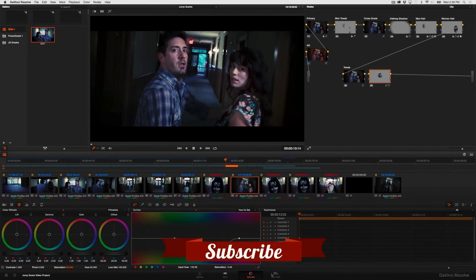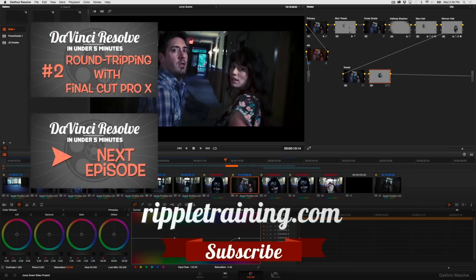I hope you found this useful. If you want more information on editing or grading in DaVinci Resolve I strongly suggest you check out my editing in DaVinci Resolve 11 and grading in DaVinci Resolve 11 titles available from Ripple Training. I'm Alexis Van Herkman. Thanks for watching.